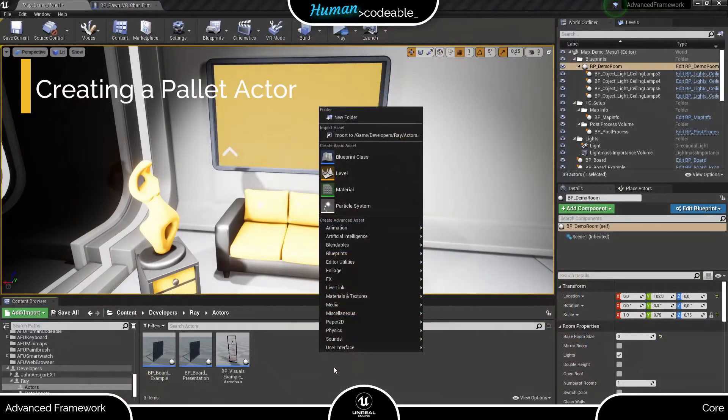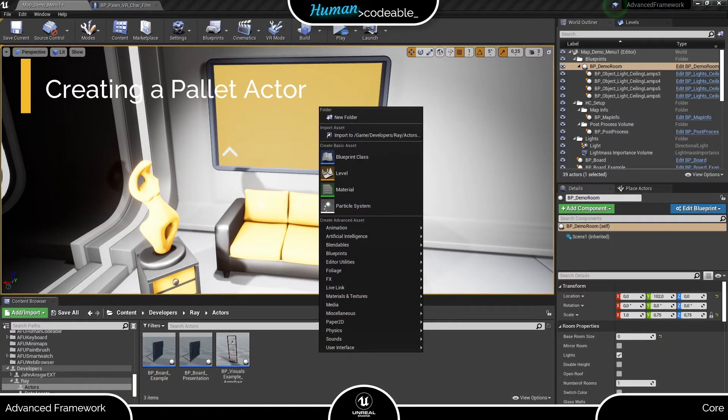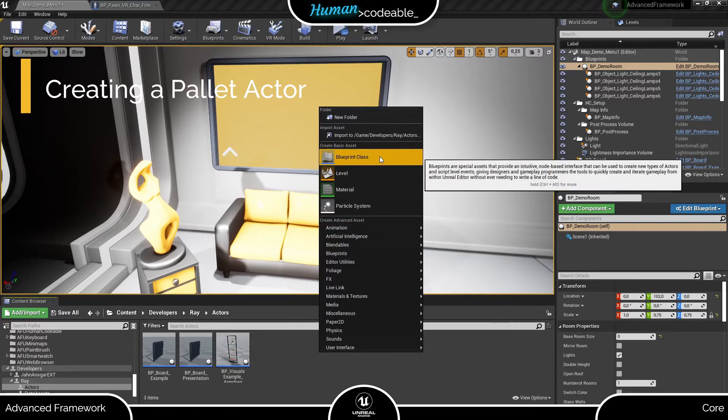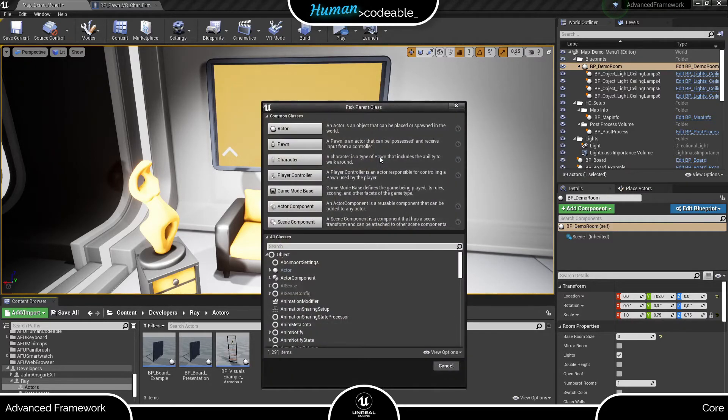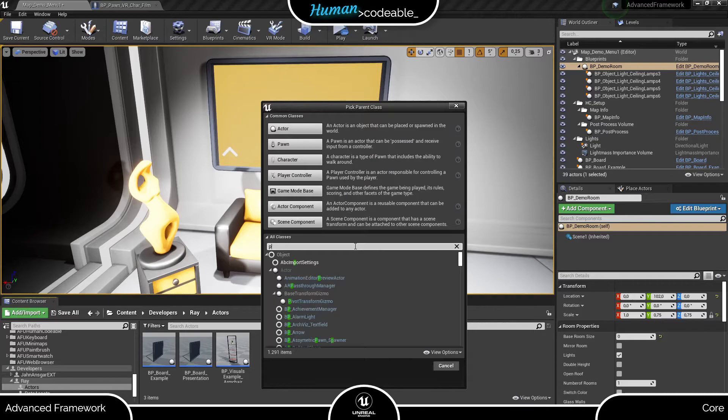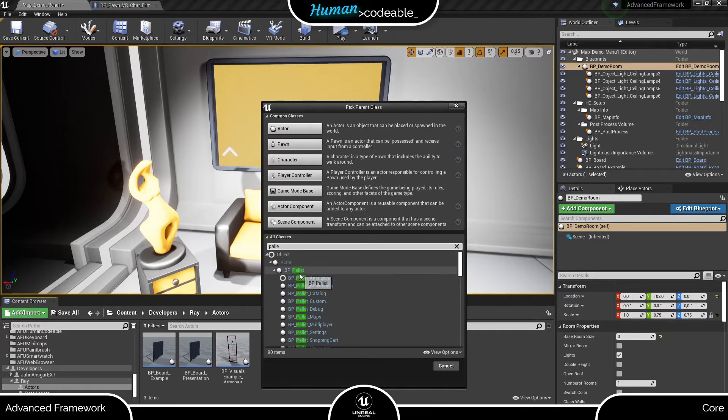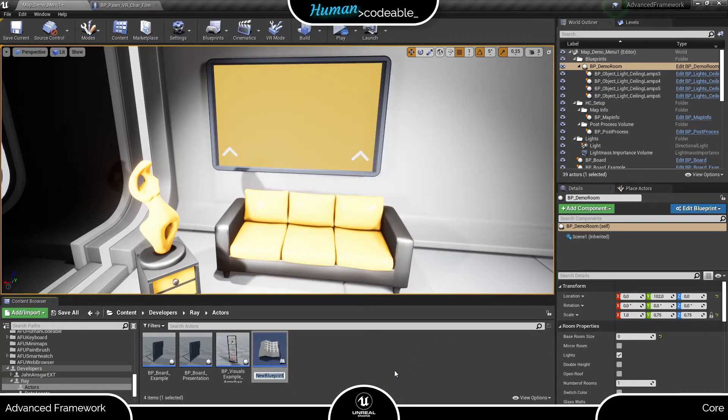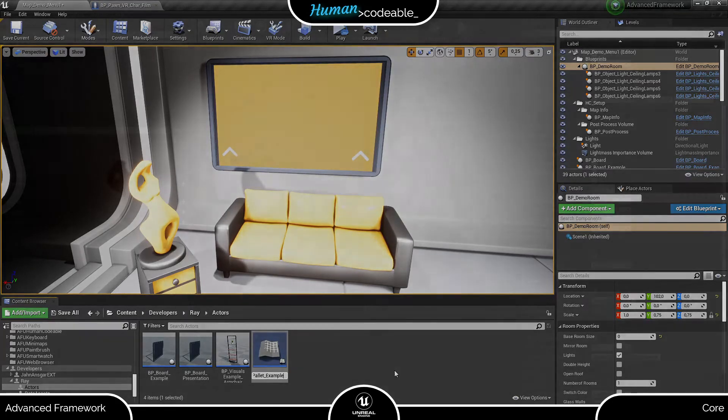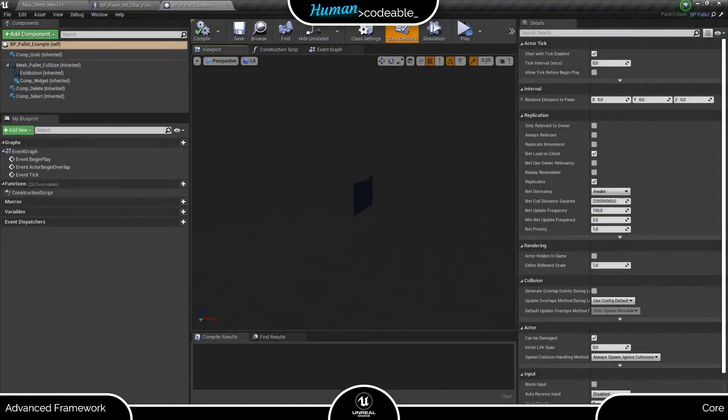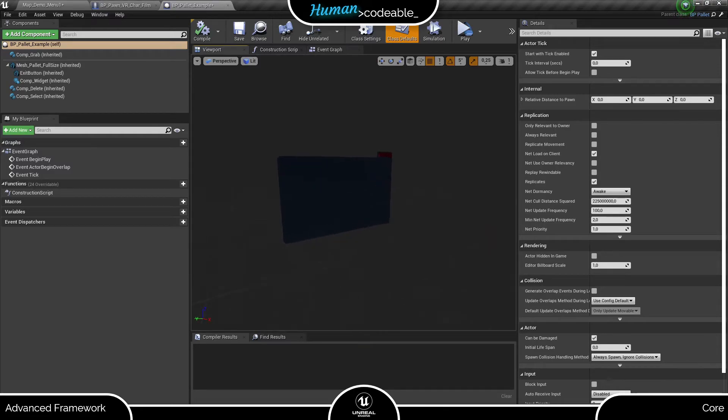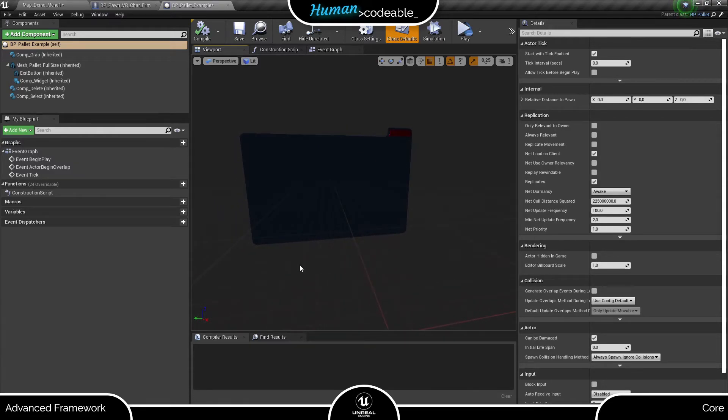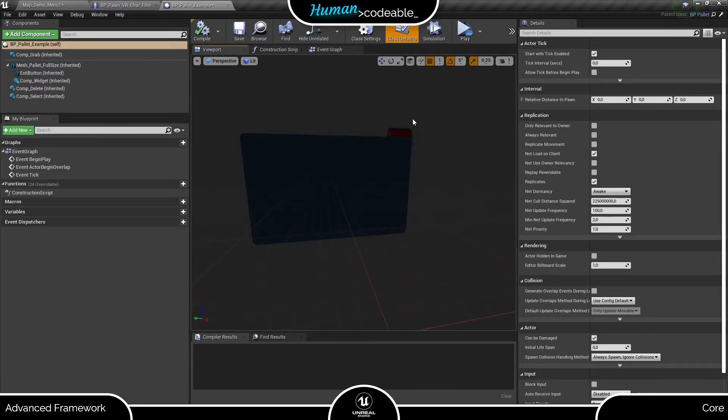You find the palette actors in the Blueprint folder under UI and Palettes. The BP palette serves as a parent actor for all palettes. So let's create a child of it to start our own palette. Here we are, with everything set up already. We have the mesh, which actually sports an exit button that toggles the delete component and a grab component too, which allows the pawn to grab and position the palette.